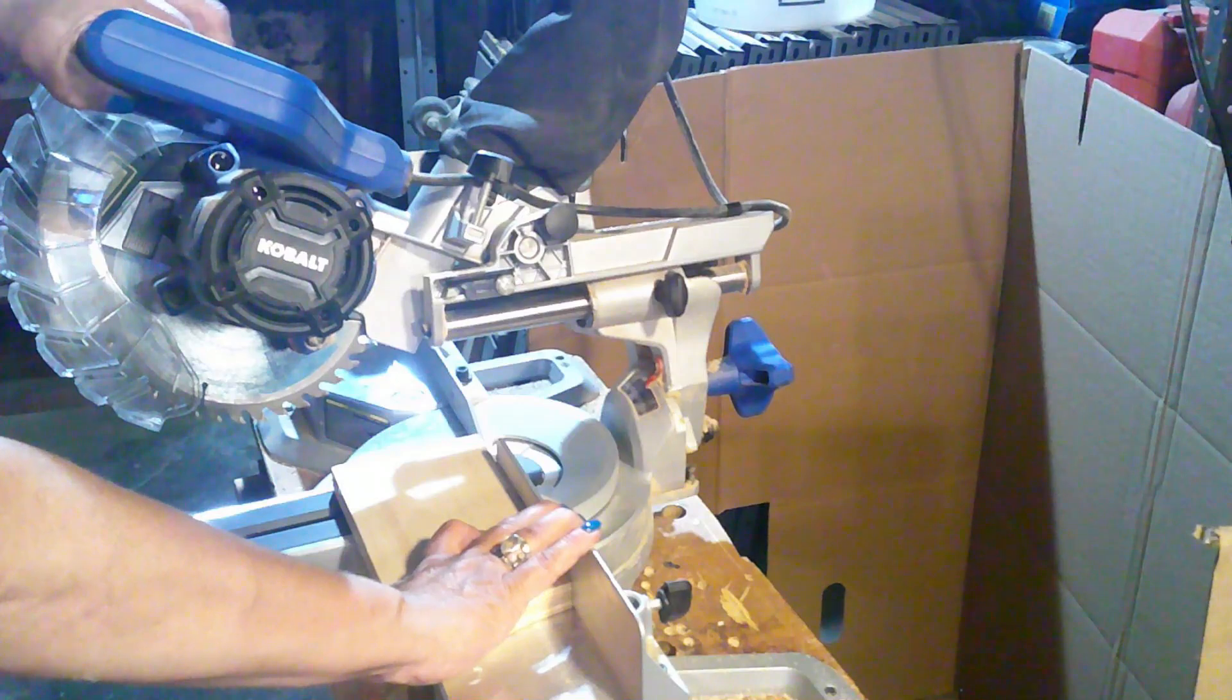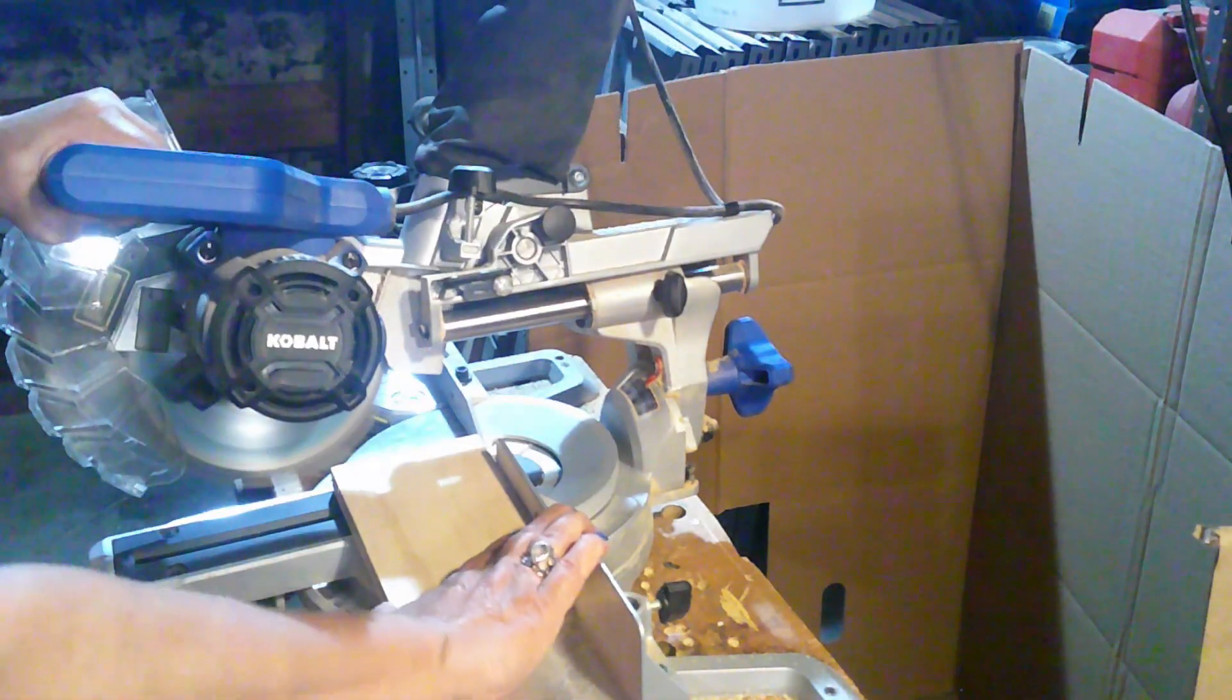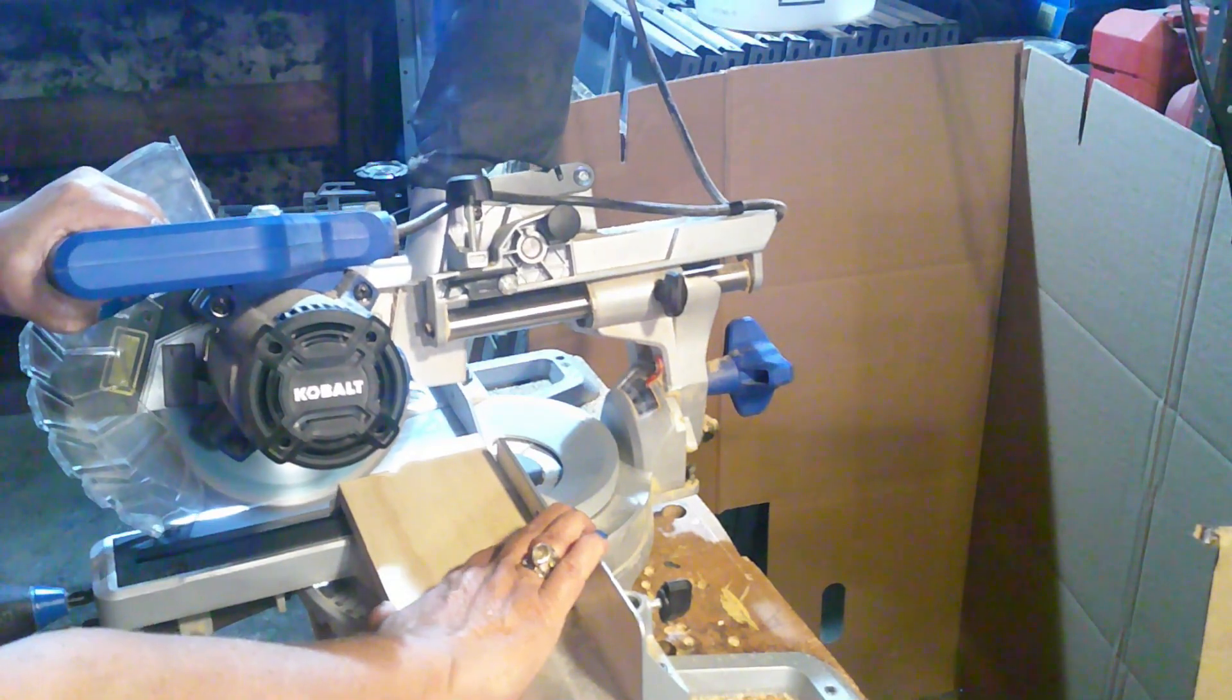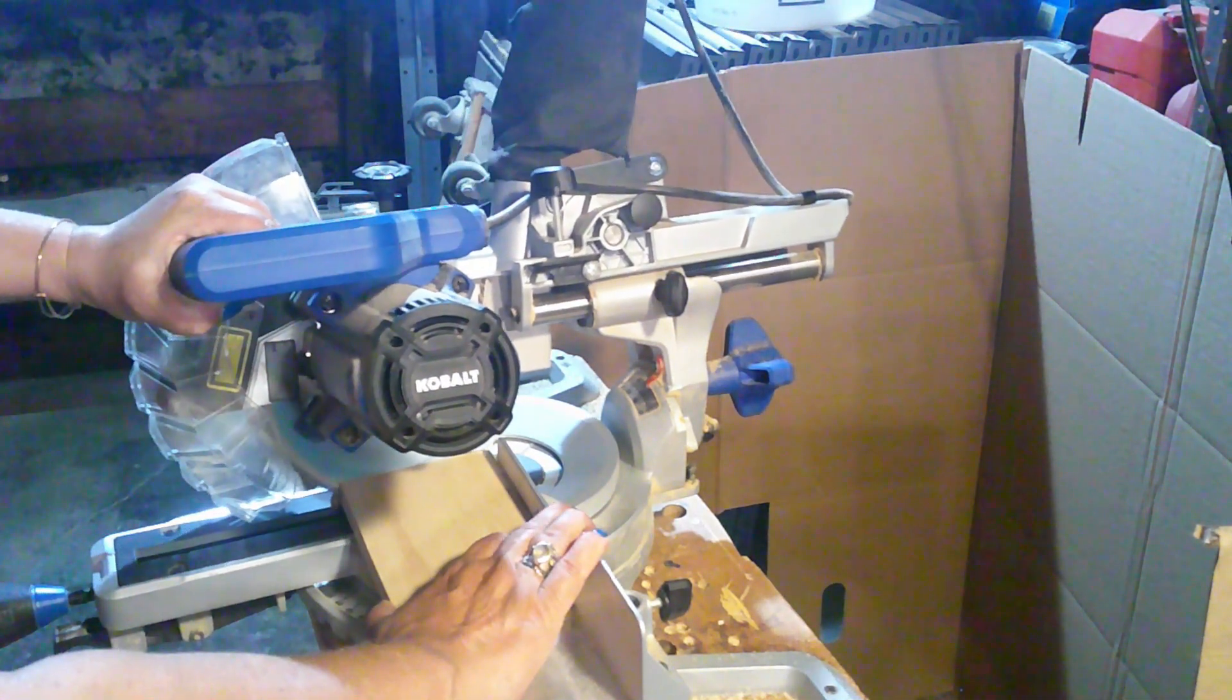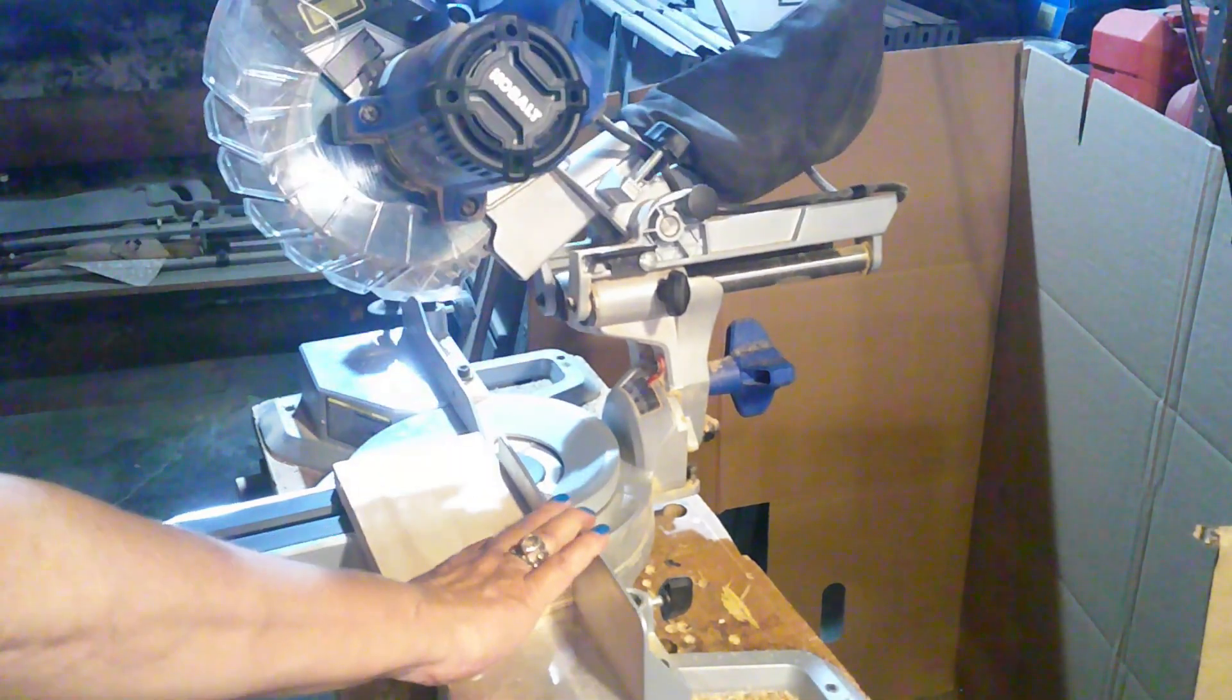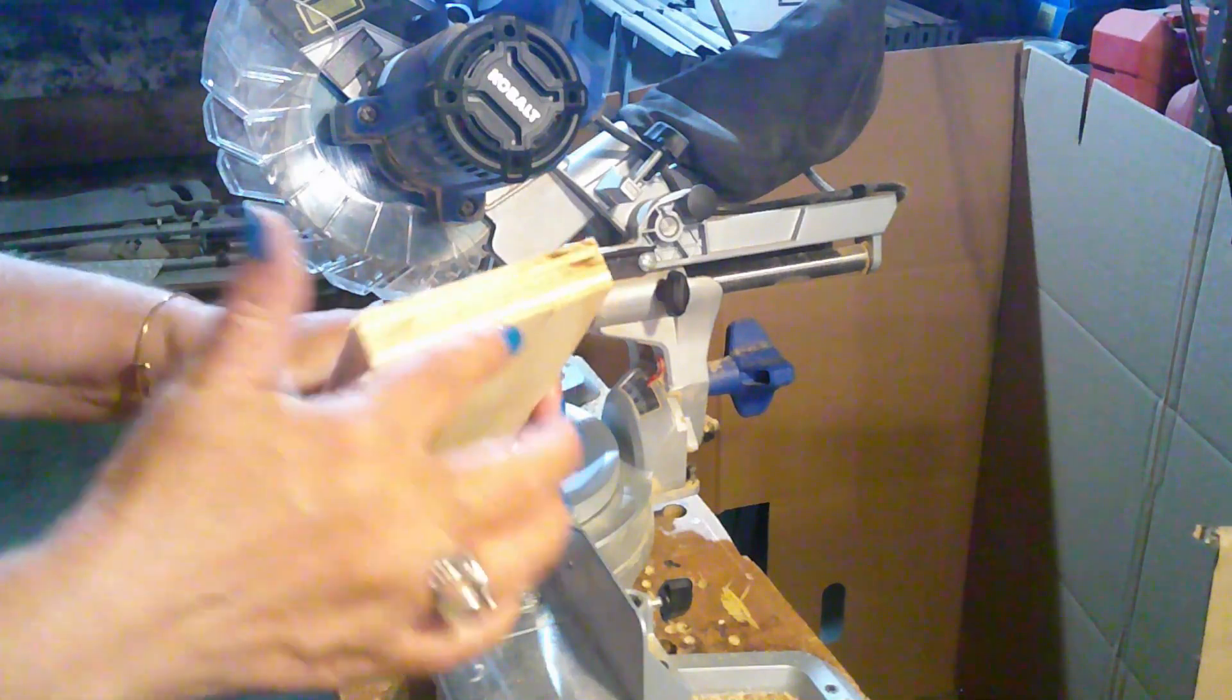My miter saw has a laser guide on it, so I can see exactly where the blade will hit the board. I'm just making sure I'm where I want to be. I squeeze the switch located on the handle, allowing the blade to reach full speed. Then I gently lower the blade, pushing the carriage all the way to the back. I release the switch, letting the blade come to a full stop before lifting it and removing the material. I got a nice clean angle on my roof.